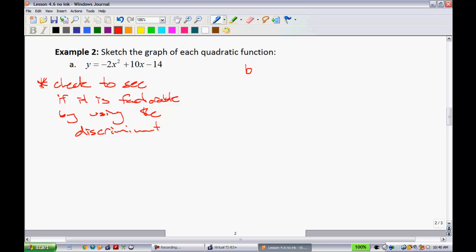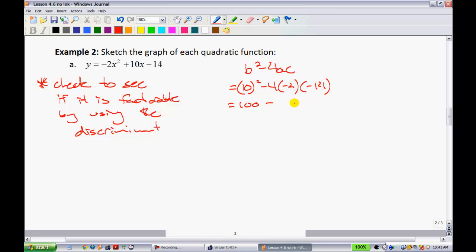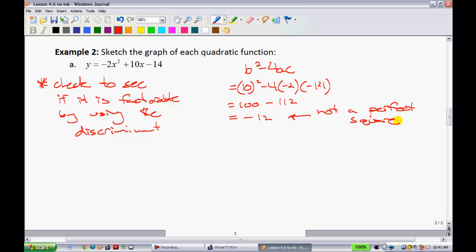The discriminant is b squared minus 4ac. When you substitute these values in and find that the discriminant is a perfect square, the equation is factorable. If it isn't a perfect square, it is not factorable, and you'll have to use the completing the square method. Substituting: b is 10, so 10 squared minus 4 times negative 2 times negative 14 gives 100 minus 112, which equals negative 12. This is not a perfect square, so the equation is not factorable.